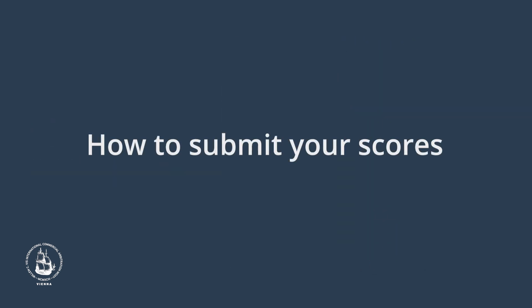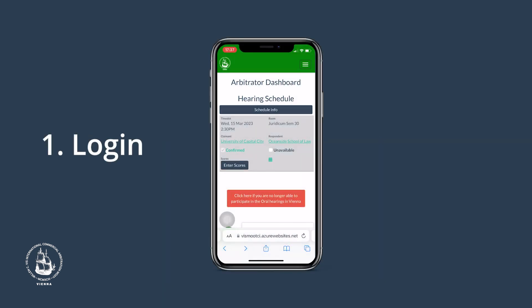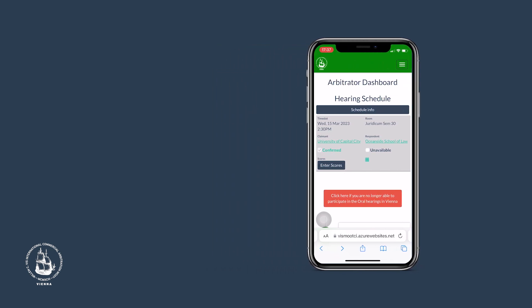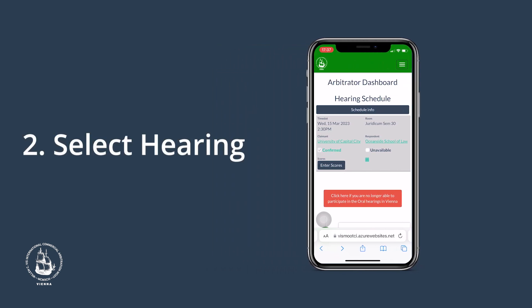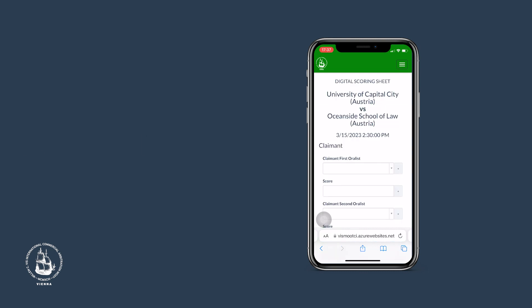Now we are introducing you to the digital scoring process in five steps. First, you need to be logged into your arbitrator account. 60 minutes after a hearing has begun, the button Enter Scores shows up in your schedule. Please click on that button and you will then be taken to the digital scoring sheet for that hearing.